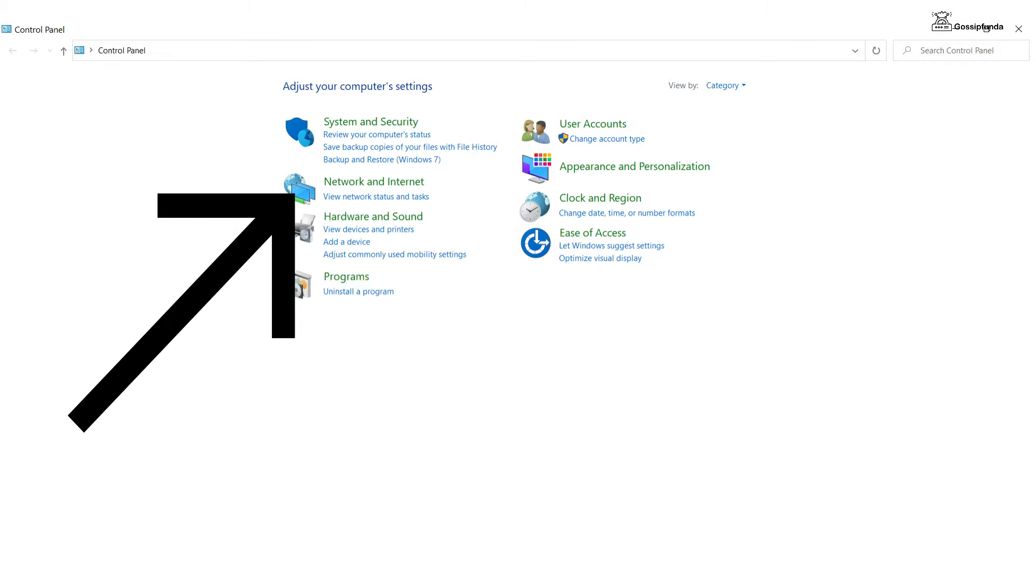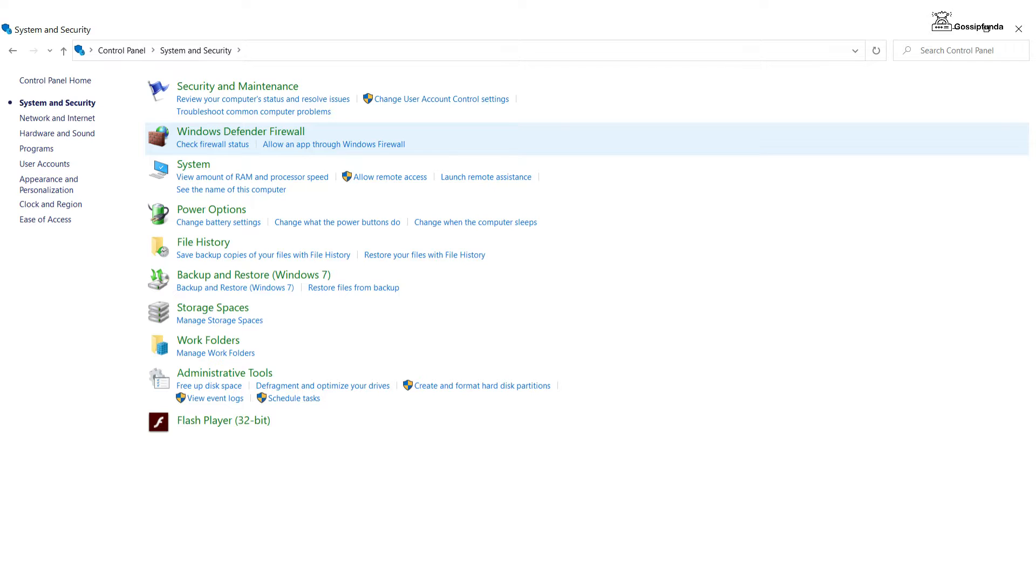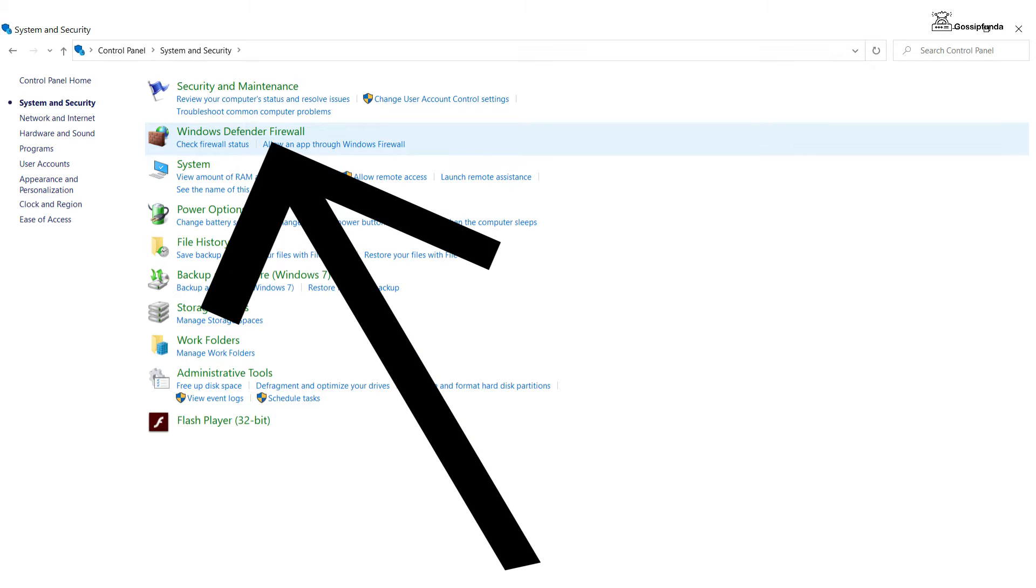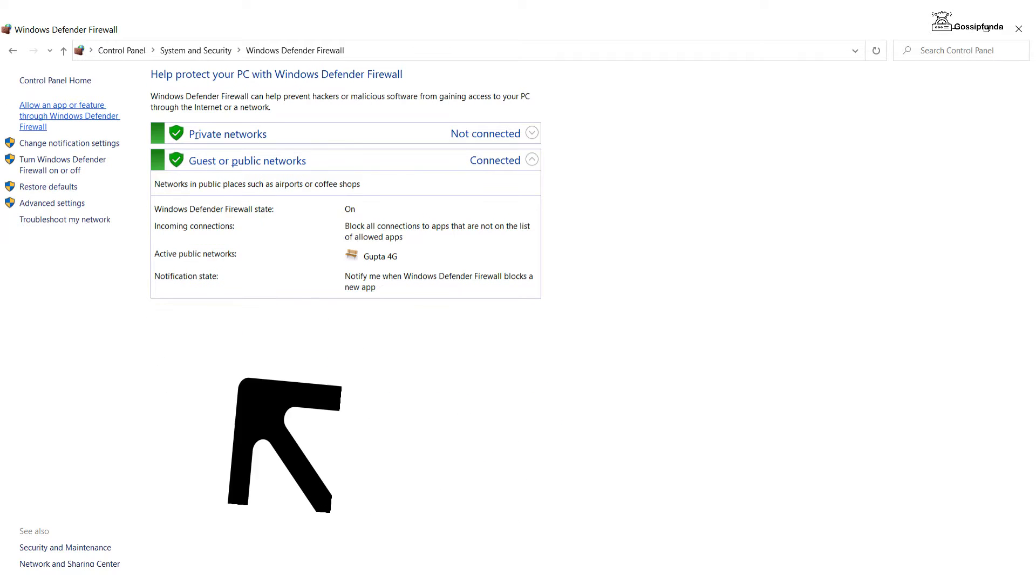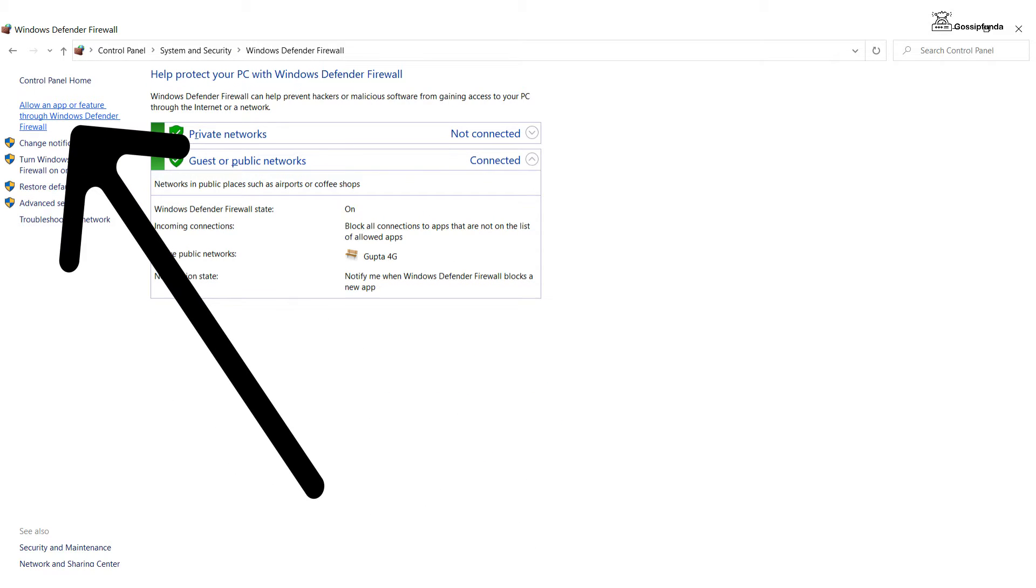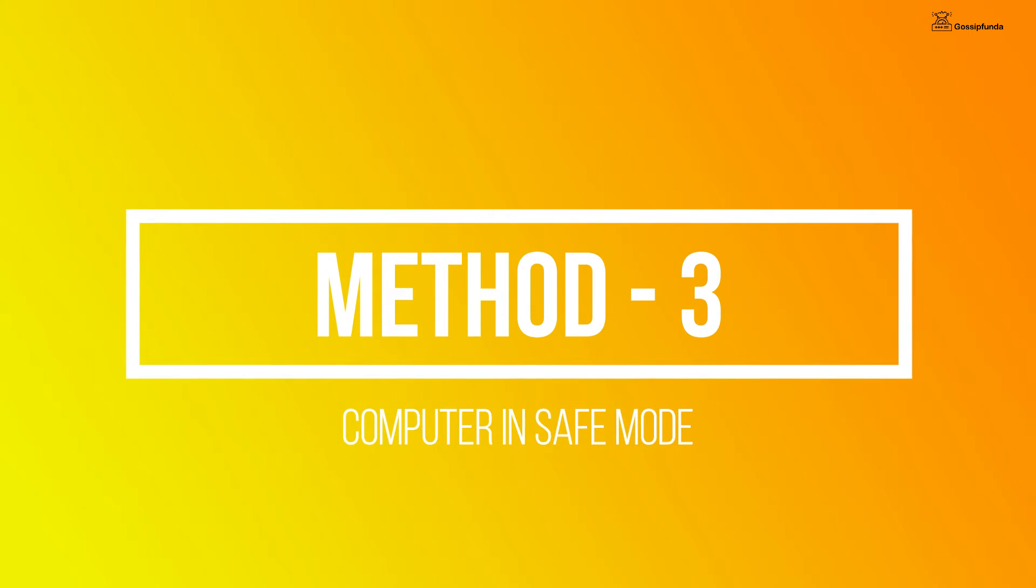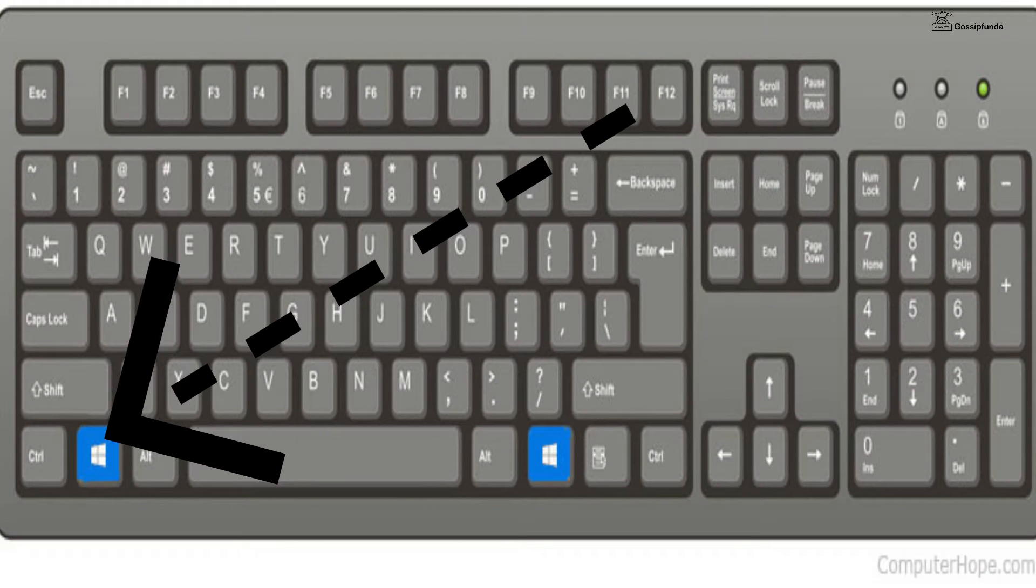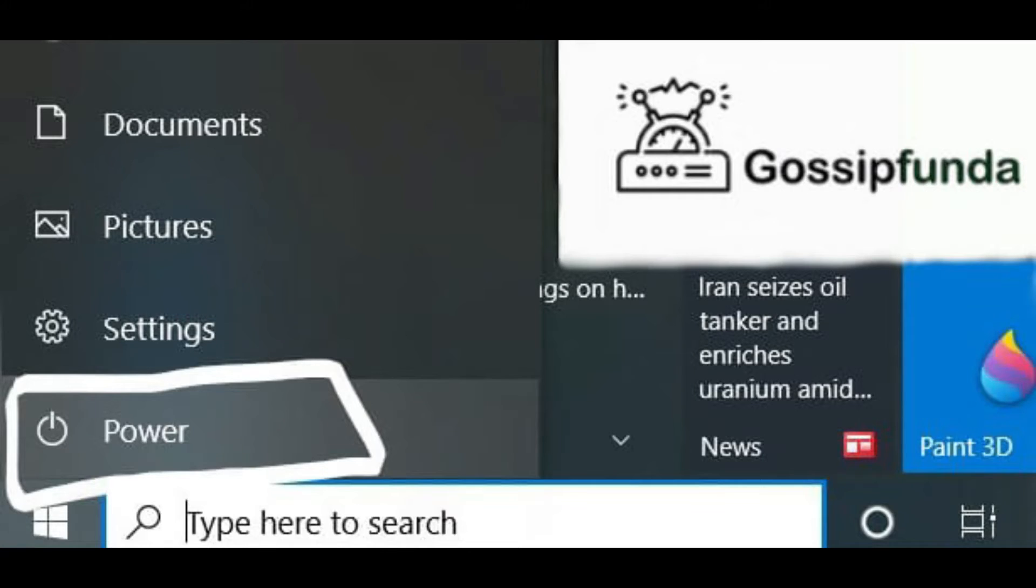Now click on Virus & Threat Protection. Method 3 is Computer in Safe Mode. Click on the Windows button and then click on the power icon. Now hold shift and then click on restart, and here we go.